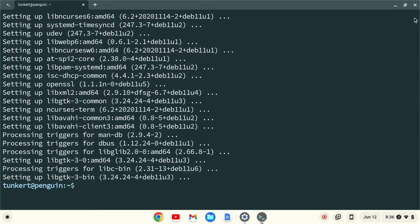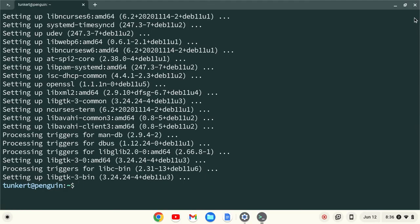Okay, now that everything is up to date, VS Code recommends that you install the GNOME keyring on their website at the time of this recording. To install that, I'm going to type sudo apt install gnome-keyring with a dash y flag at the end and hit Enter.